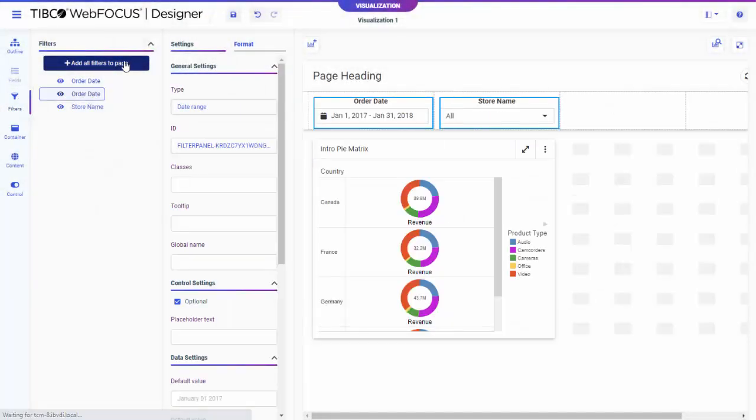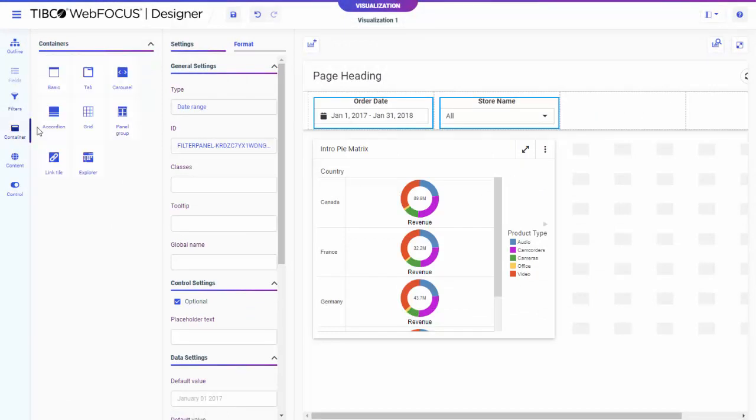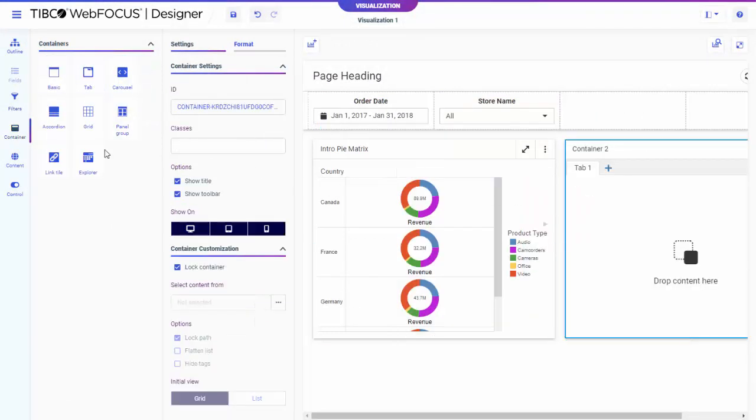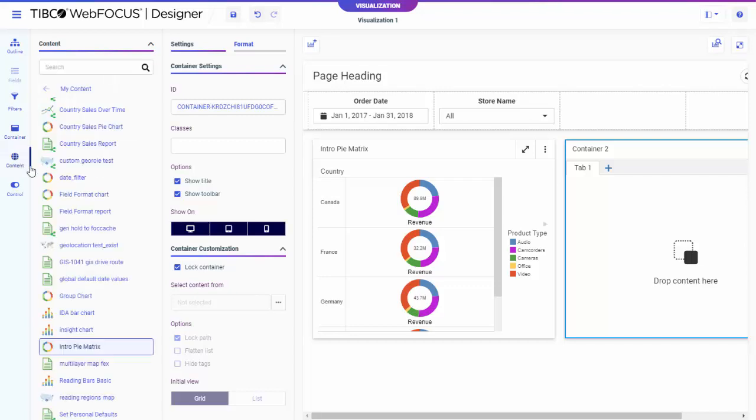To add more existing content items to the page, drag an item from the Resources tree onto the canvas, or add new panels from the Container tab on the sidebar.